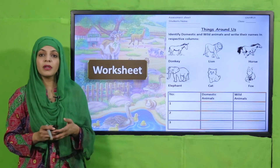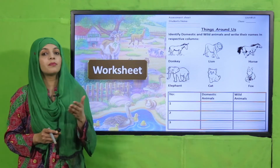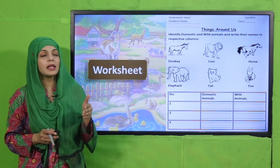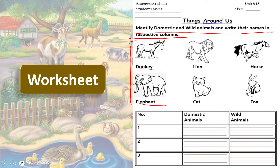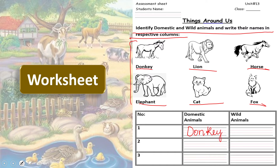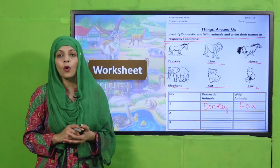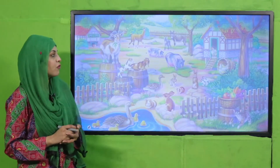Now is the time for practice. You can download this worksheet from the description box below this video, or you can get it in print from your teacher. Write down your name and your class, then under 'Things Around Us,' identify domestic and wild animals and write their names in the respective columns. For example, donkey is a domestic animal so it goes in the domestic column; fox is a wild animal so it goes under wild animal. Pause the video, finish it, and submit it to your teacher.